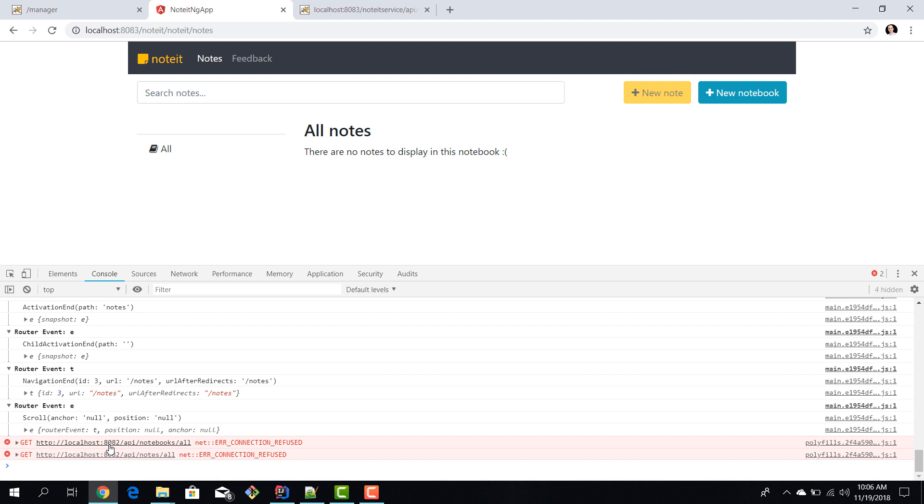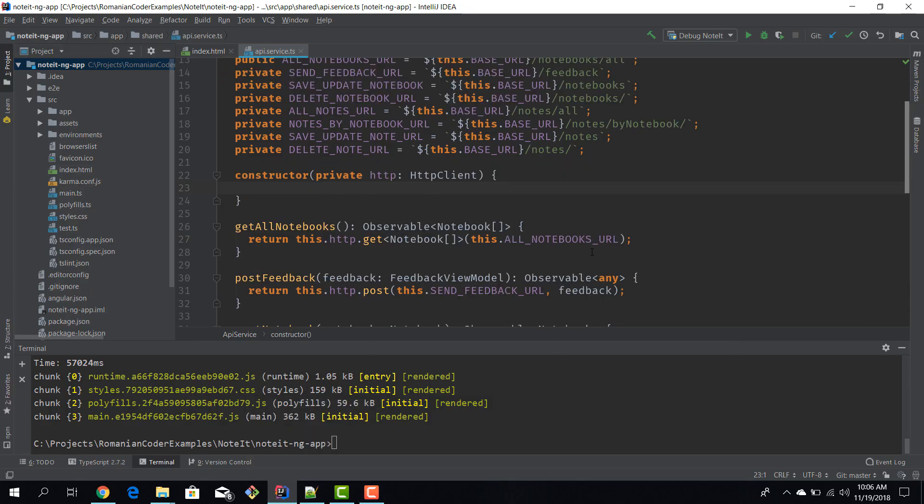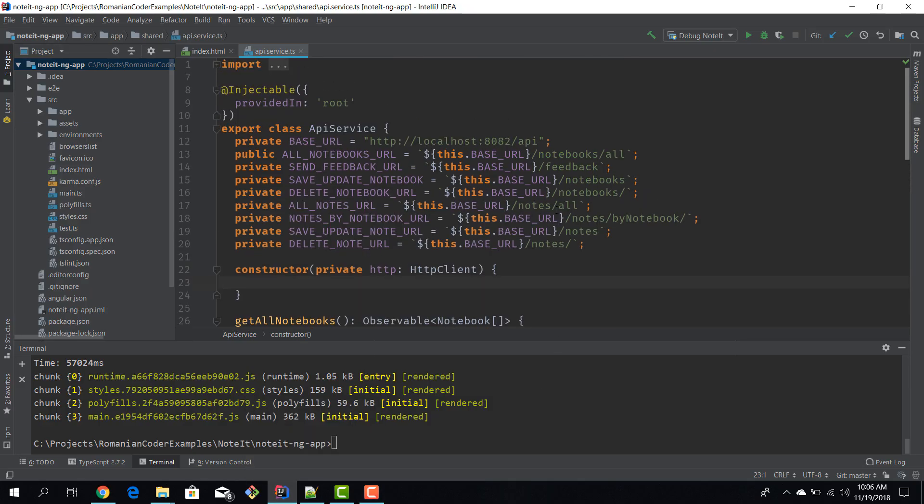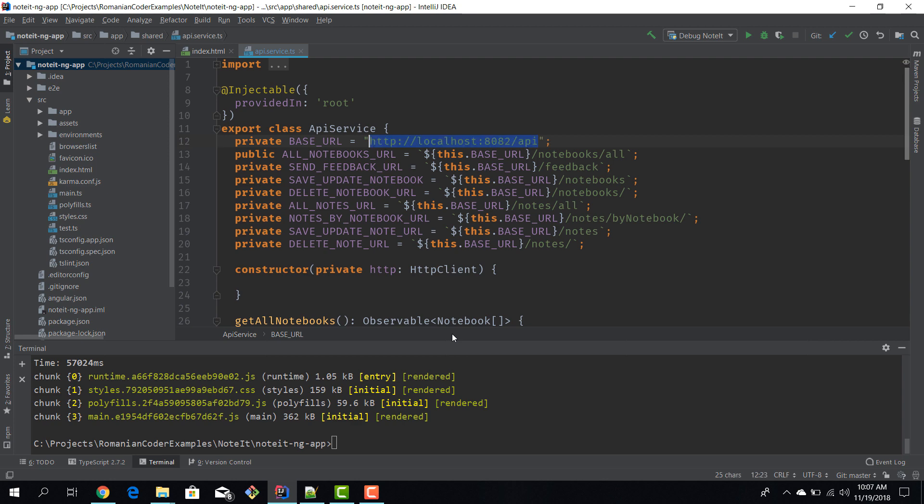If we go back to our code, we can see that we set our base URL to localhost:8082. One solution would be to change this to our new production API, but then our application will no longer work in the development environment. We have to be a little smarter than this.